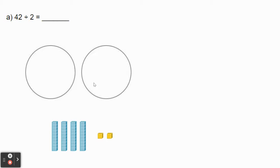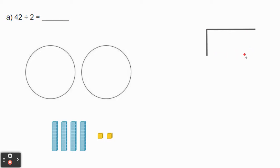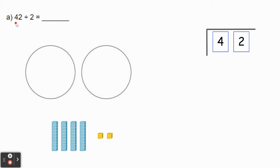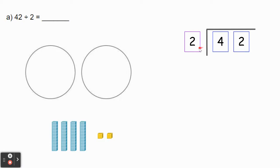To write this as a standard algorithm, we're going to draw this division symbol. On the inside is going to go our dividend, which is the starting number in our division equation. So since 42 is the start — that's the total amount we're splitting up — that's going to go on the inside. 2 tells us the number of groups that we're evenly sharing 42 into, so 2 is our divisor. That's going to go on the outside of our division symbol. So here we have 42 divided by 2.